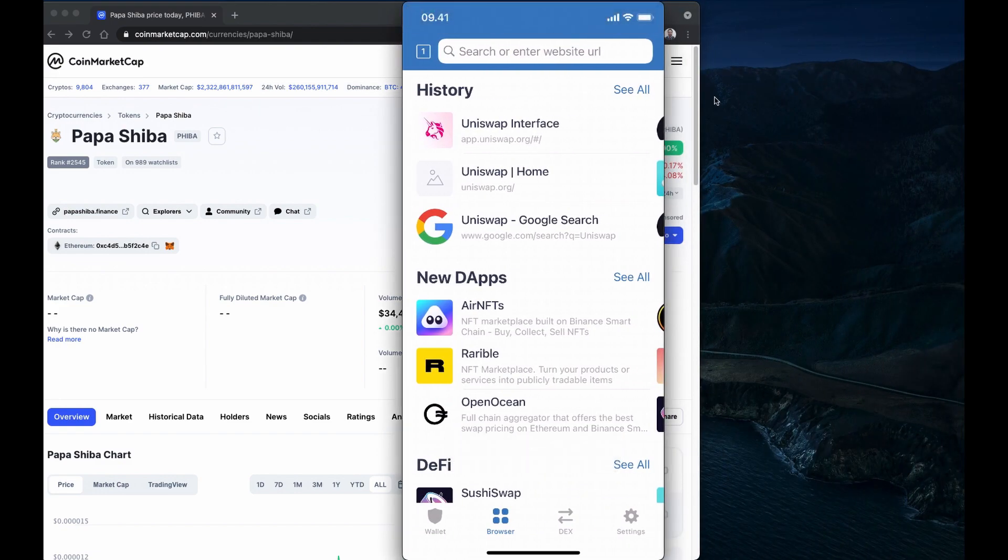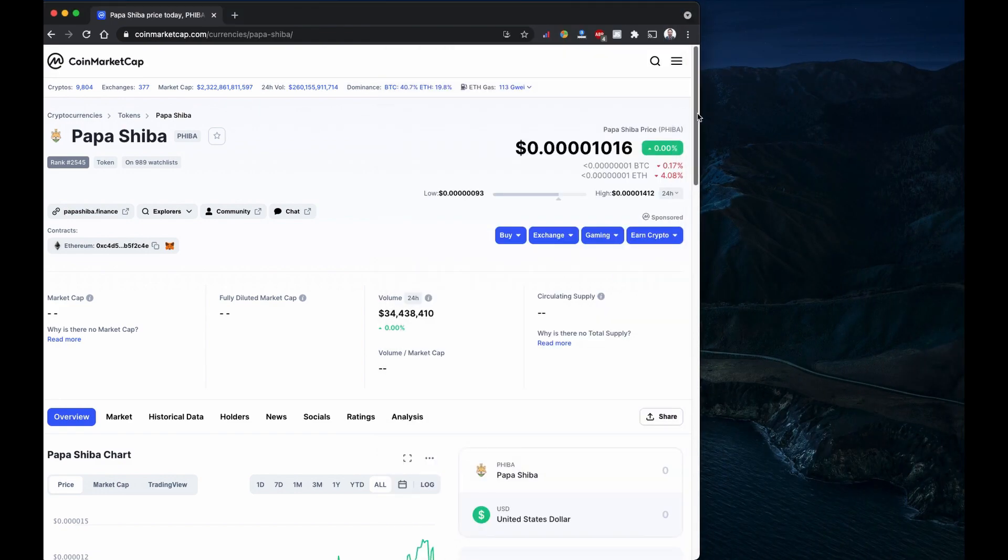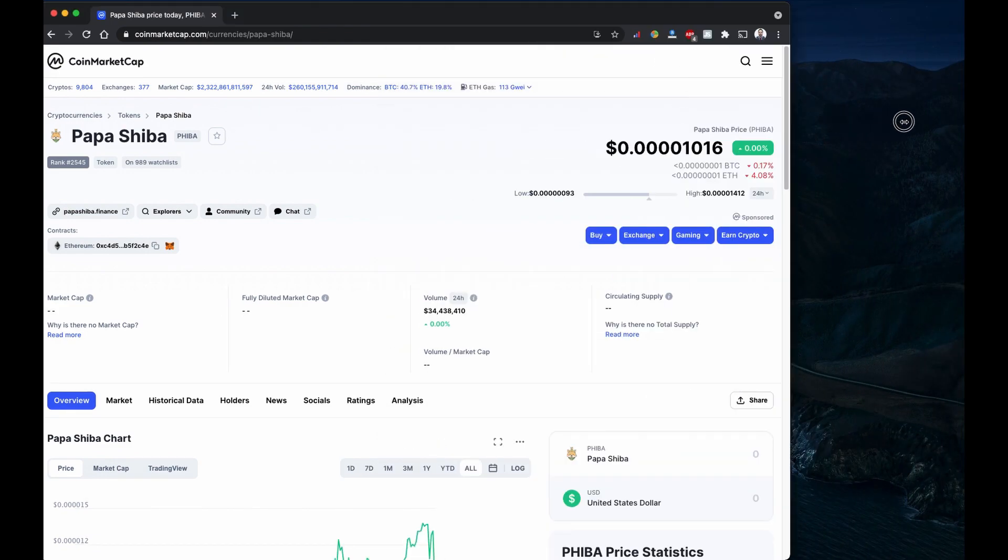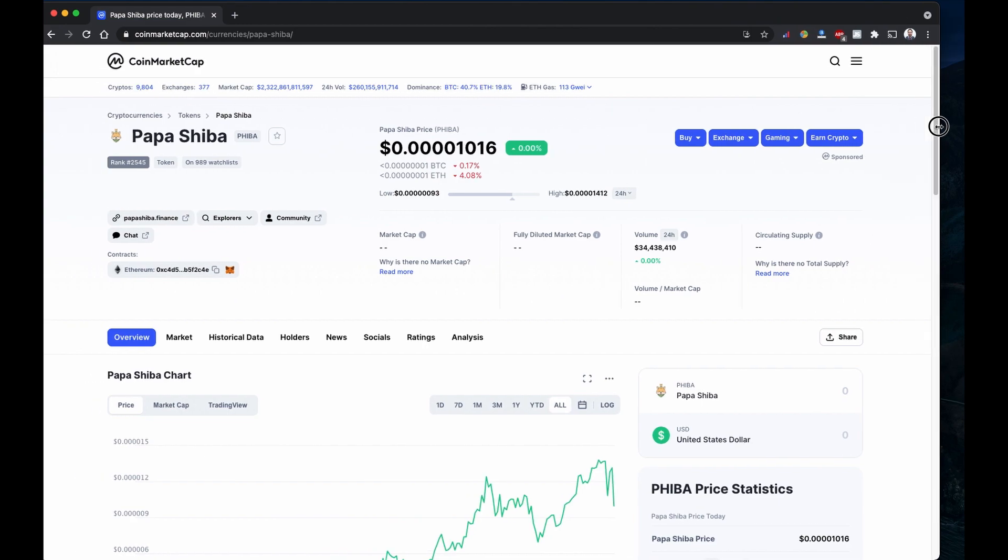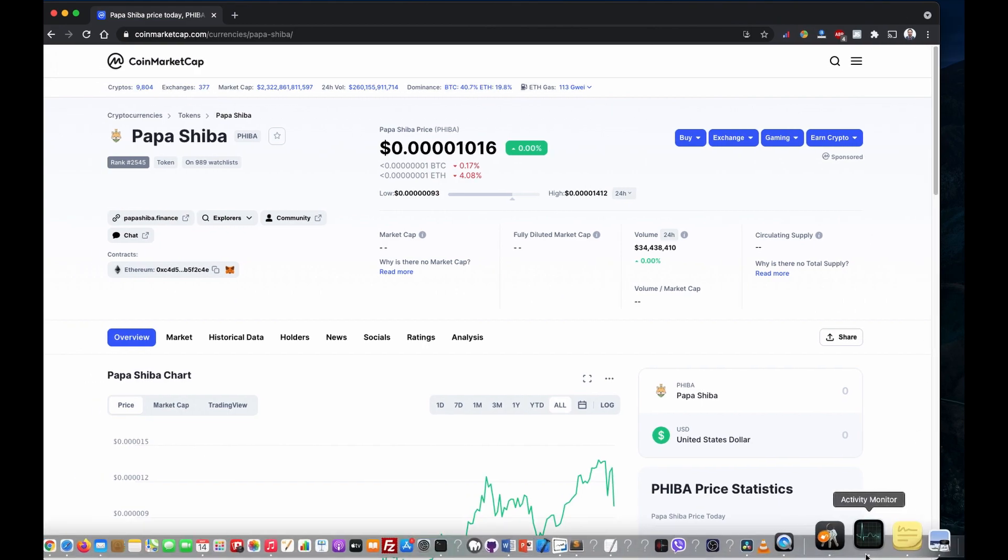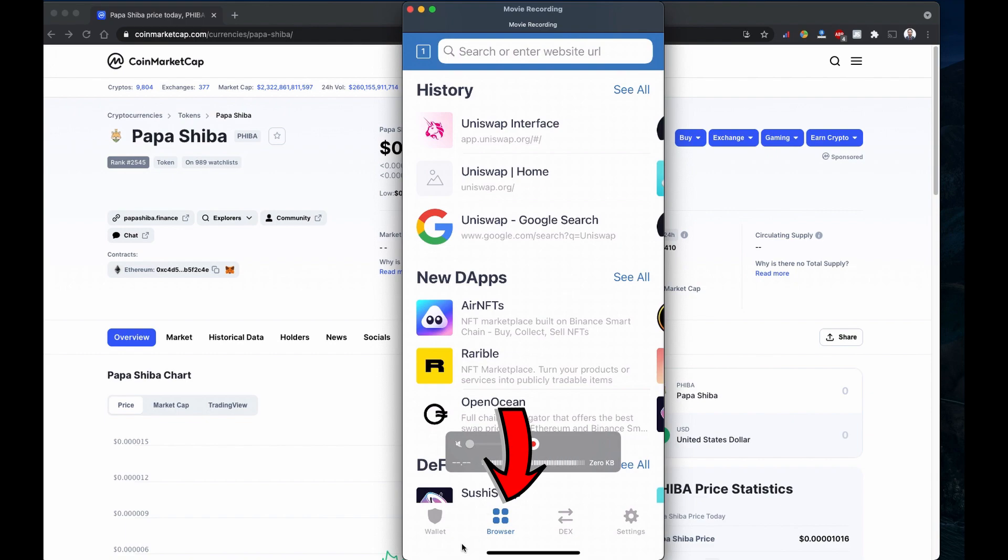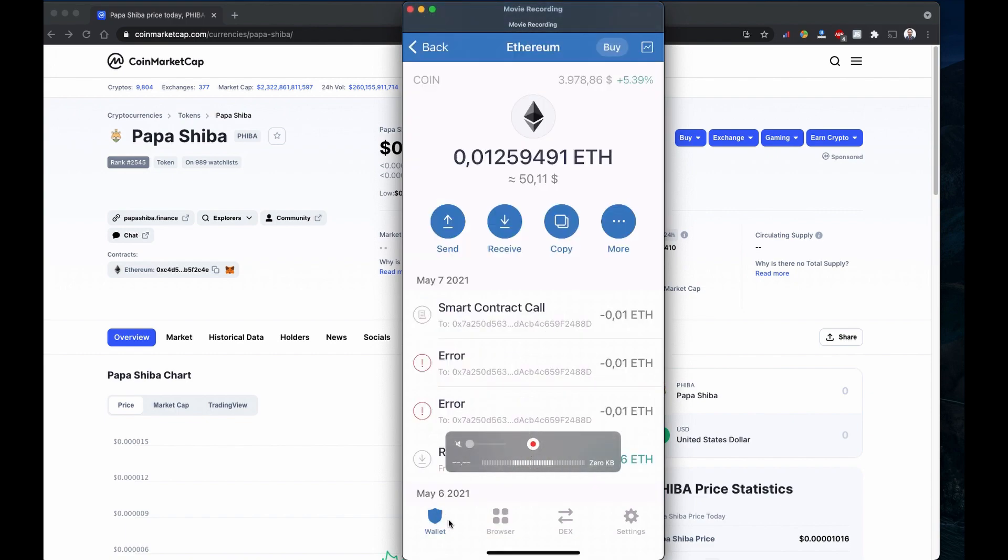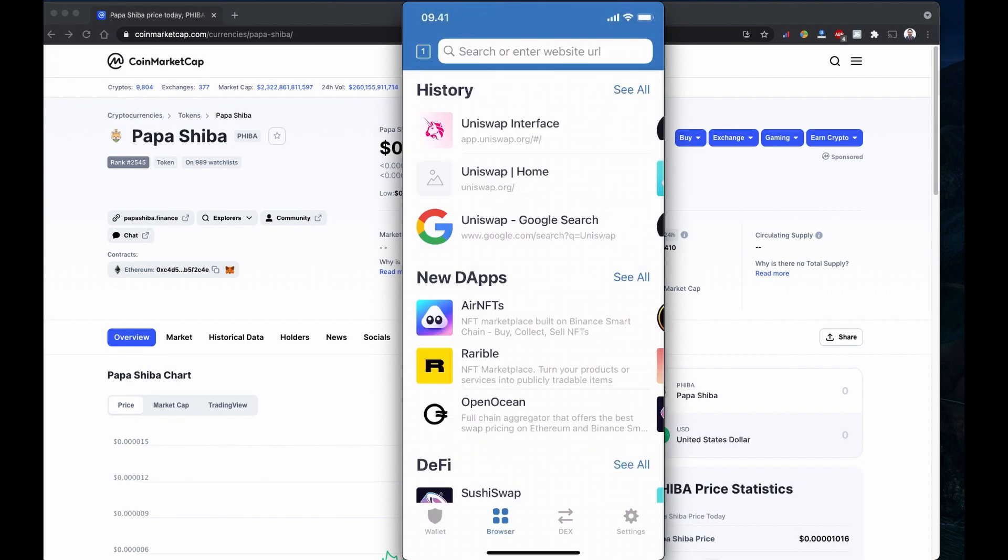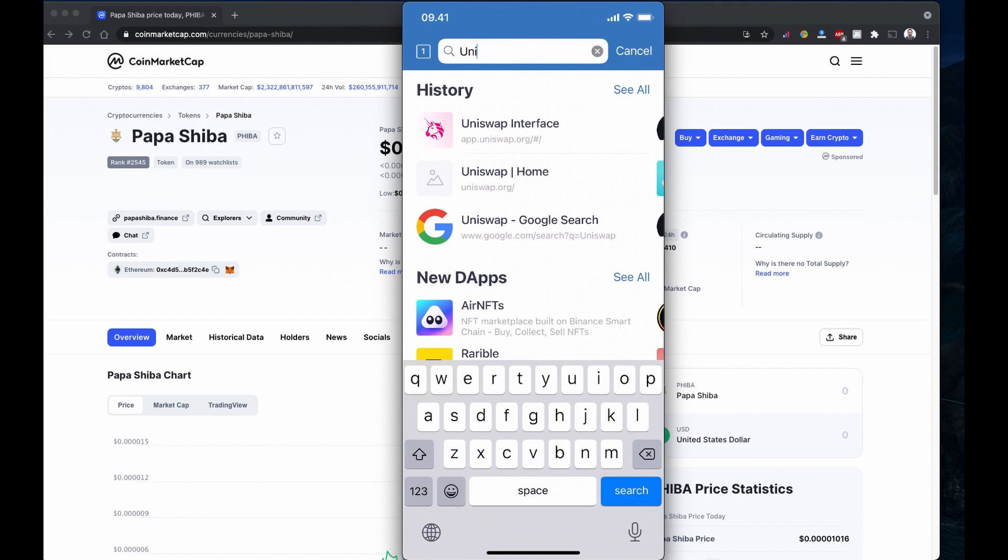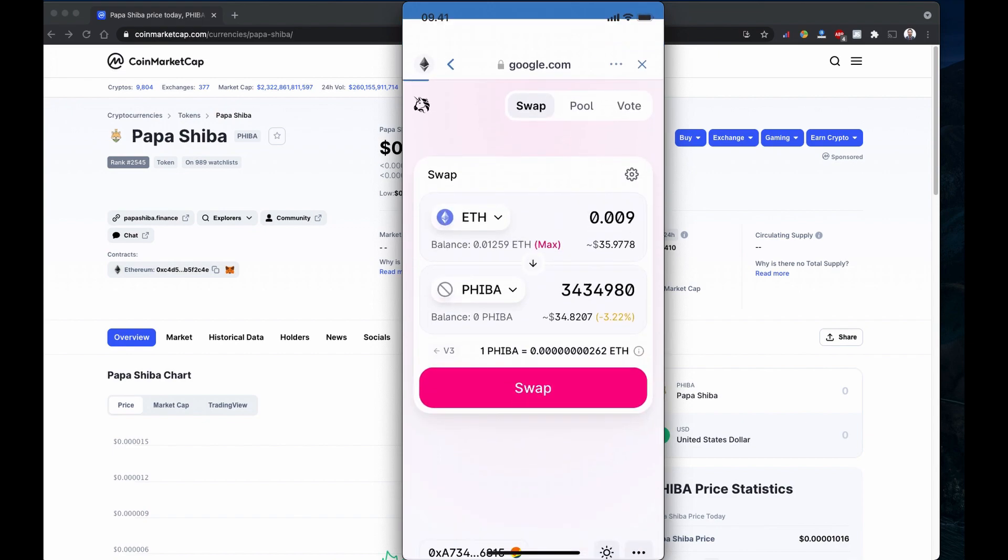The first attempt didn't go successfully using the computer browser. Now I'm going to buy Papa Shiba using mobile browser. Just wanted to show you also on Trust Wallet, when you have these four dots, you can browse your browser or any of the browsers here. I already did Uniswap. You can also just search Uniswap.